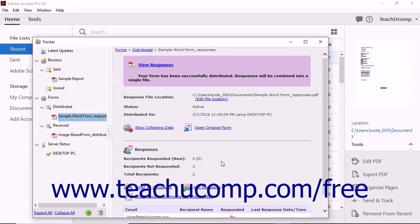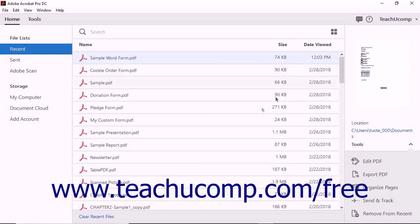Just as when sharing a file for review, Acrobat will also save the setting choices you make within the wizard into a server configuration file you can select from the dropdown on the first screen of the wizard in the future to share another form using the same settings. That way you will only need to step through the wizard again to share a form using a different server configuration if needed.